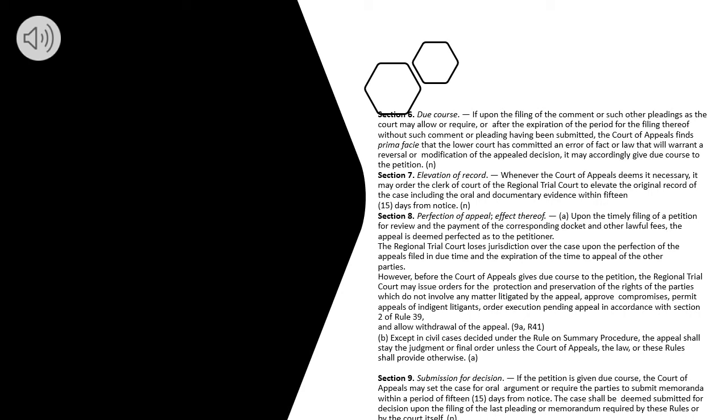Section 8. Perfection of Appeal, Effect Thereof. (a) Upon the timely filing of a petition for review and the payment of the corresponding docket and other lawful fees, the appeal is deemed perfected as to the petitioner. The Regional Trial Court loses jurisdiction over the case upon the perfection of the appeals filed in due time and the expiration of the time to appeal of the other parties. However,